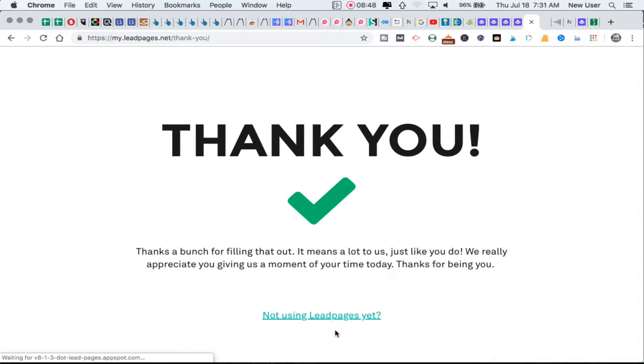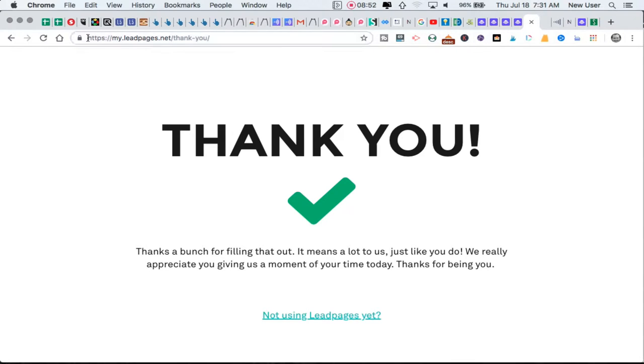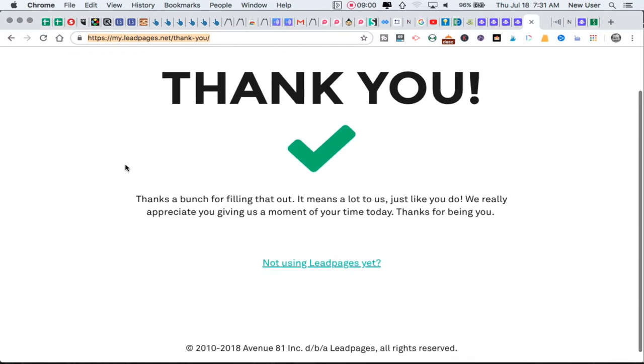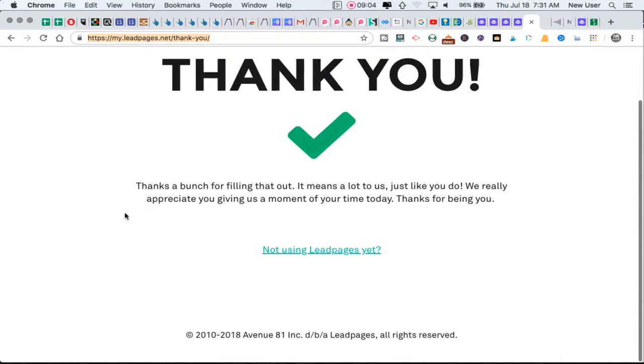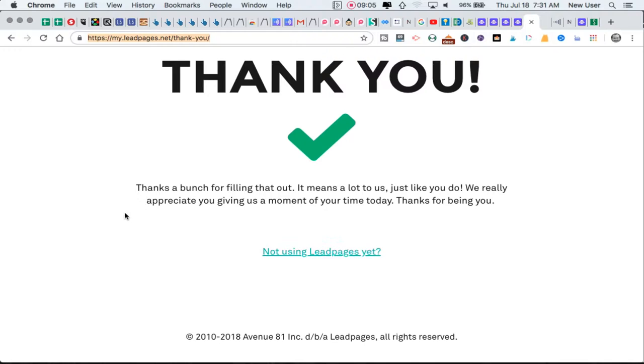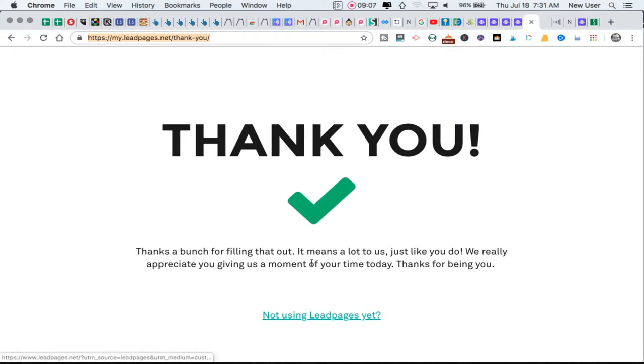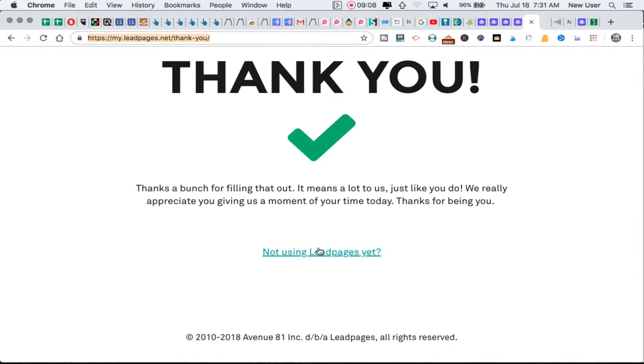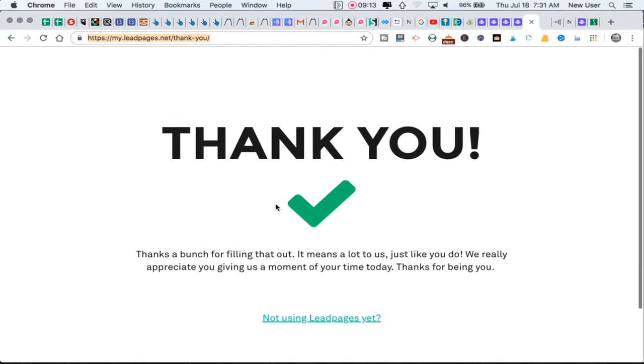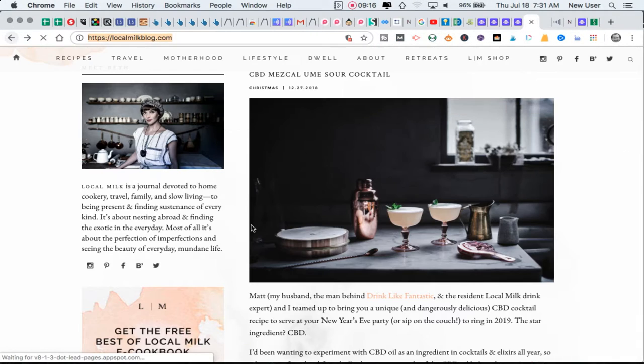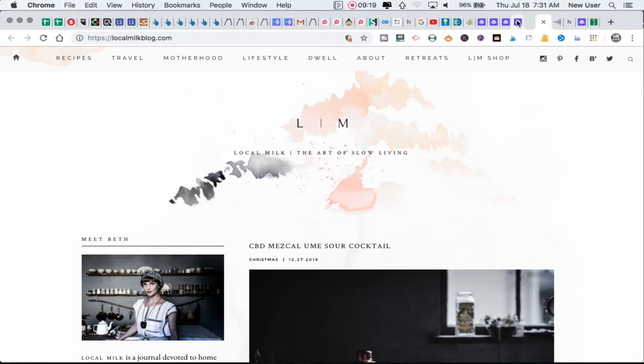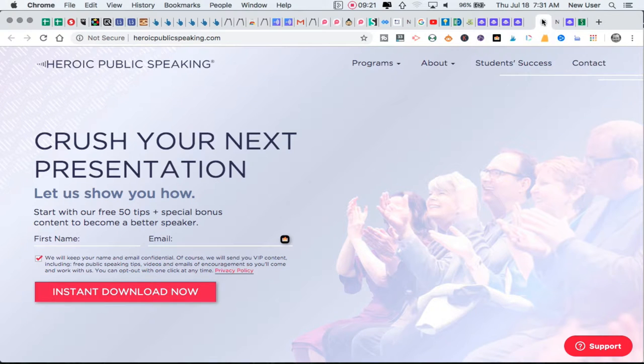So here I clicked to send me the guide now and I landed on this thank you page. You can see that the browser bar up here at the top said my.leadpages.net/thank-you - this is a thank you page. I've essentially left the domain of the blog without really knowing it. Now I'm on this thank you page and she's got a link to teach me about Leadpages. So if I click back, I'm back on the blog. That's a really nice example of a lead page.